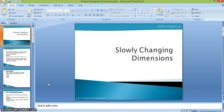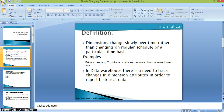In this video, we will see slowly changing dimensions and what are the types of slowly changing dimensions in data warehousing. These dimensions change slowly over time rather than changing on a regular schedule or particular time basis. For example, price changes of a particular product or changes in the name of a country or state — these may change or may not change. A particular product price may change over time, like at one point it may be 100 rupees and later after one or two months it may be 200 rupees. To track these kinds of changes, we use slowly changing dimensions.